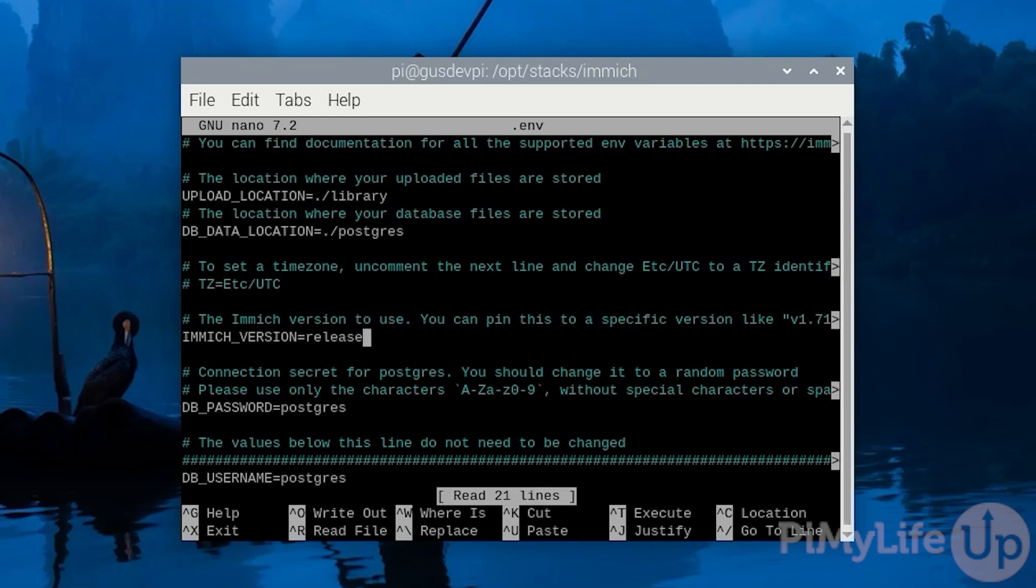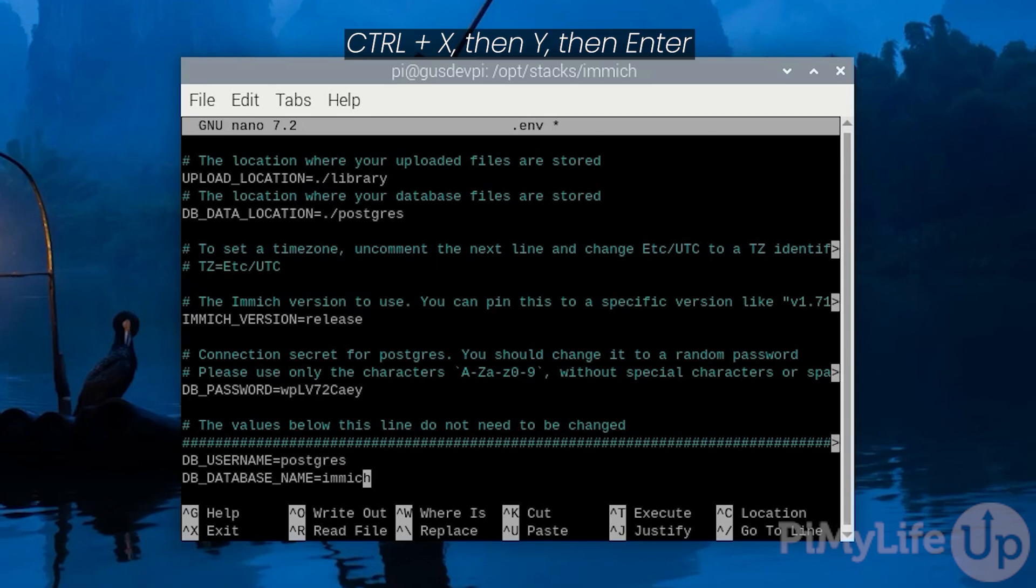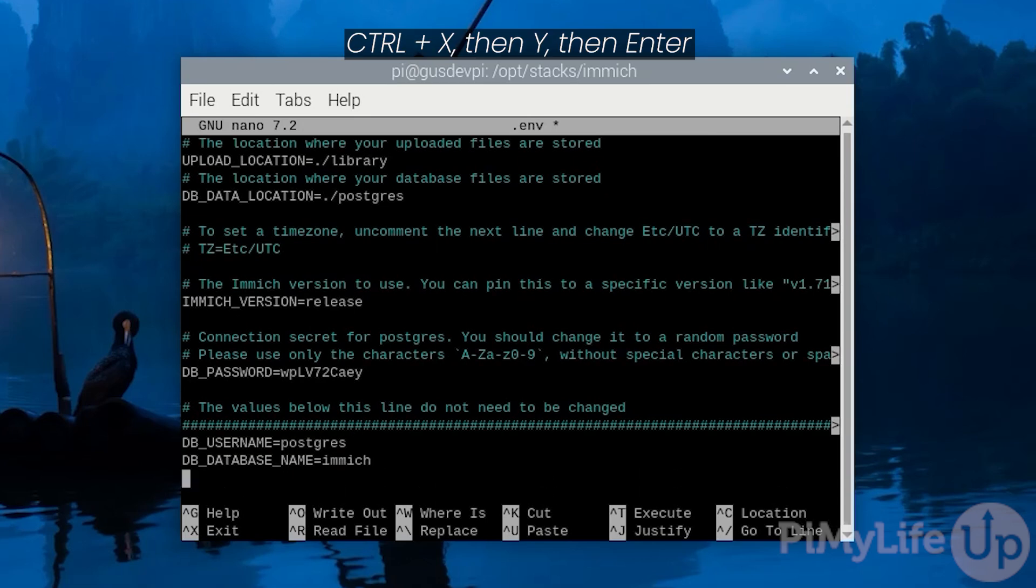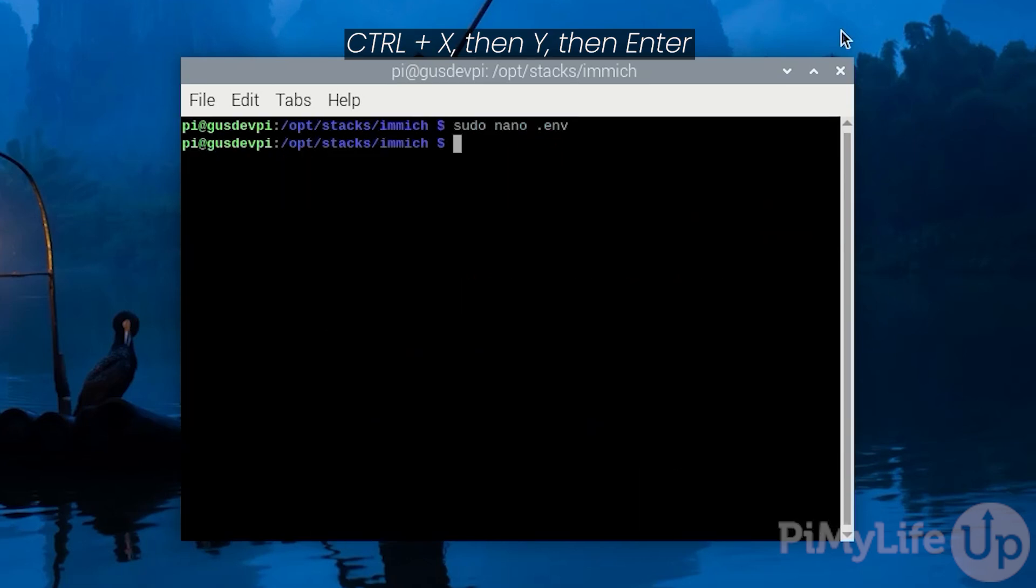The next setting you should update is the database password. Replace postgres with a long secure password. This is the password to access the database. Once you are done press ctrl and x at the same time followed by y and then the enter key to save and exit.